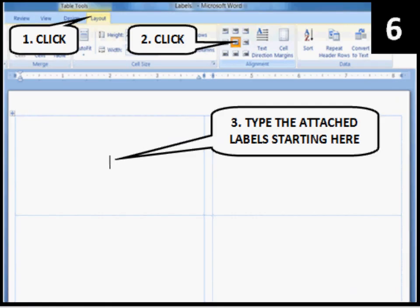Click Layout. Do you see the box on the top where it says Alignment? Click the center button. Now you can start typing your labels.